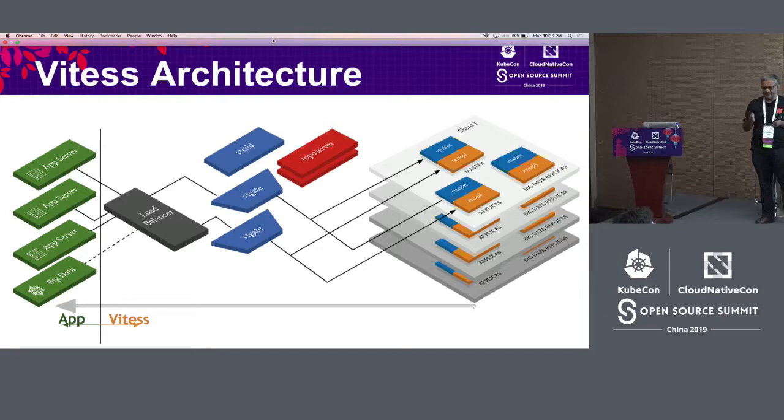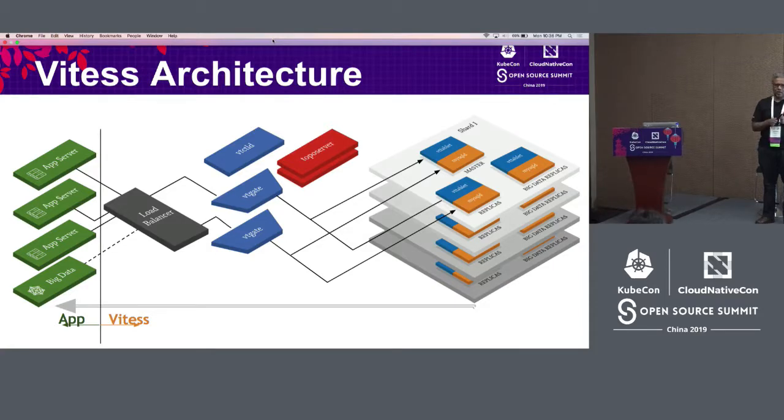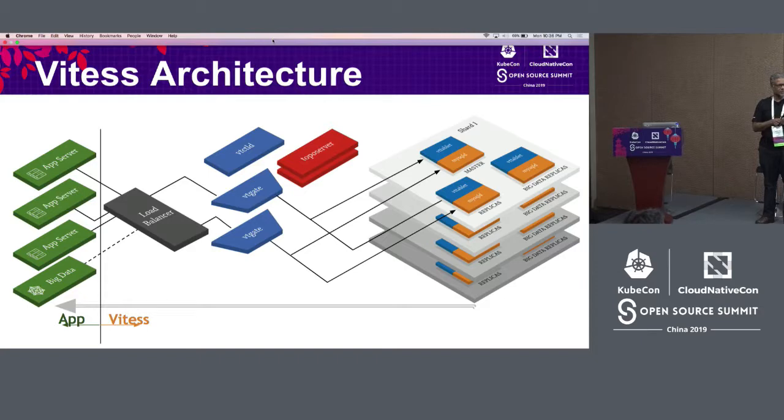I don't know how many of you actually know about these companies, but these are very popular companies in the United States that run really large workloads. Pinterest, YouTube, all of these companies use Vitess. Here in China, JD.com is one of the biggest users of Vitess. They run tens of thousands of nodes on Vitess.